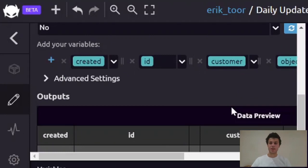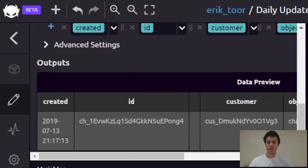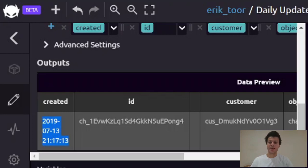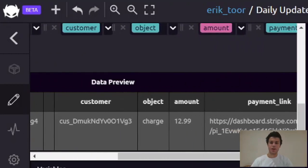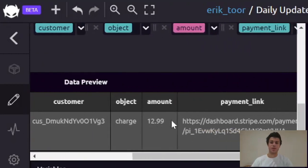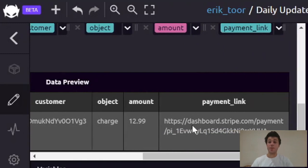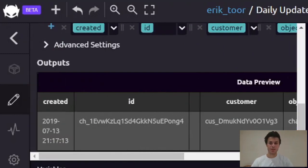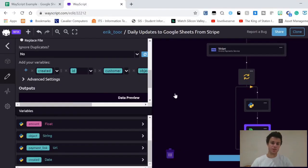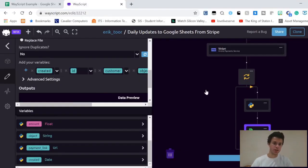I just added all the information that I want in each column. I'm going to have the created time of the transaction in the first column, the ID, the customer, the object, the amount, and the payment link if anyone wants to see more information. Now that this is all done, I can either turn on this trigger, or if you want to see the output now, I can just press this run button.